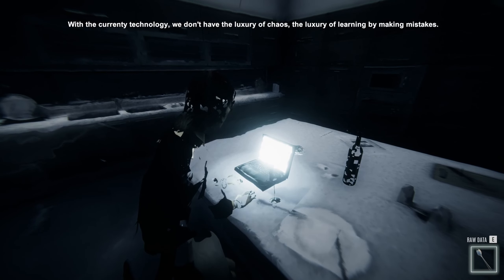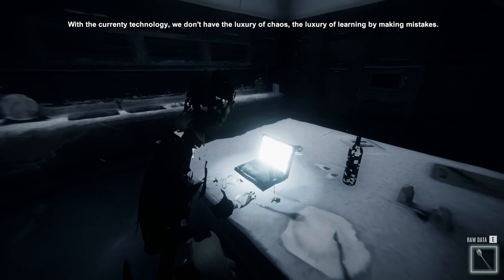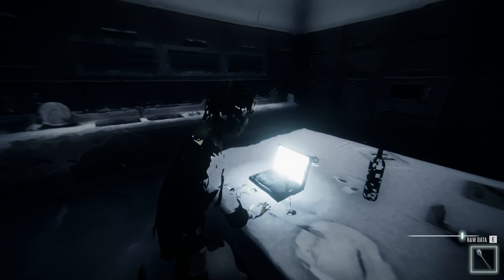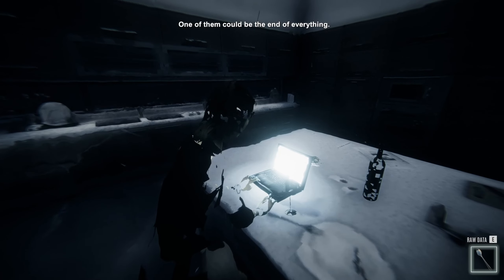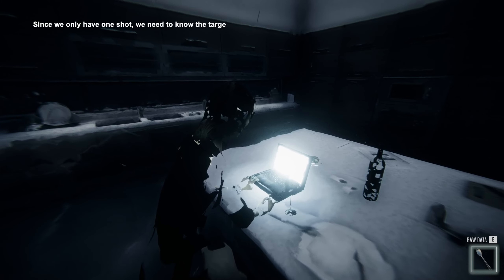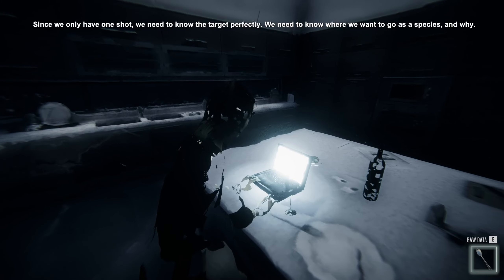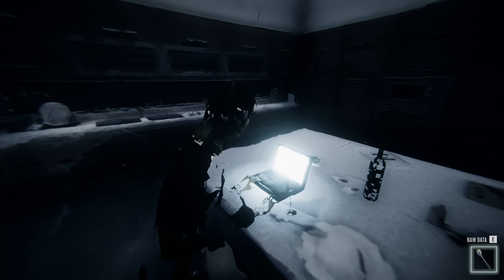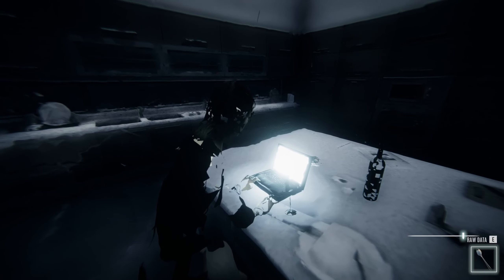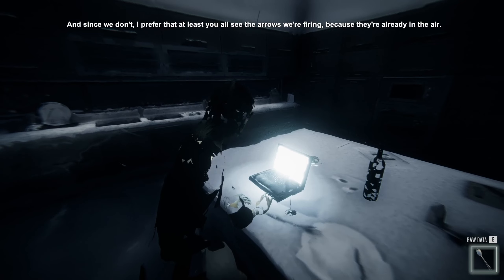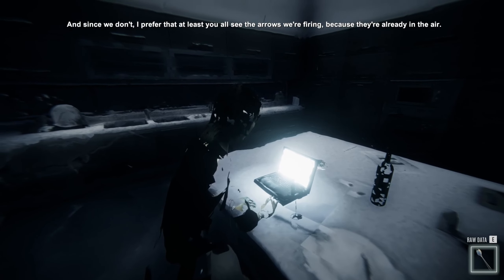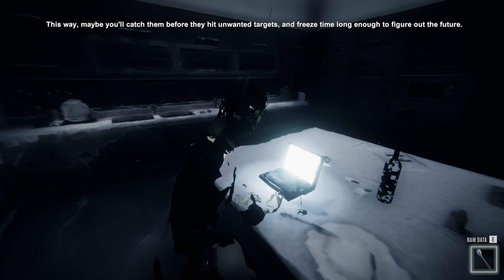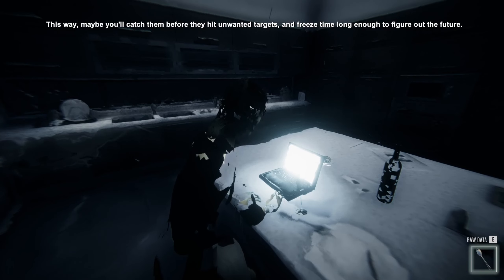With the current technology, we don't have the luxury of chaos — the luxury of learning by making mistakes. One of them could be the end of everything. Since we only have one shot, we need to know the target perfectly. We need to know where we want to go as a species, and why. And since we don't, I prefer that at least you see all the arrows we're firing. Because they're already in the air. This way, maybe you'll catch them before they hit unwanted targets, and freeze time long enough to figure out the future.